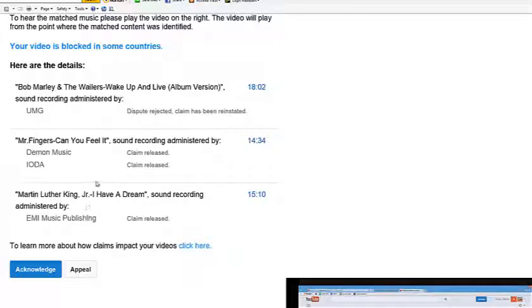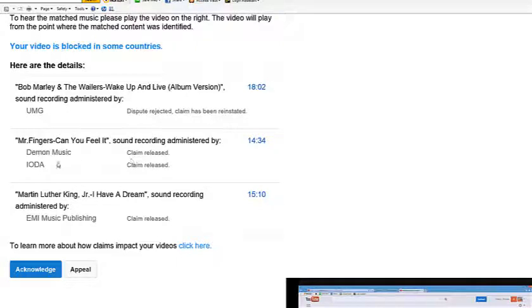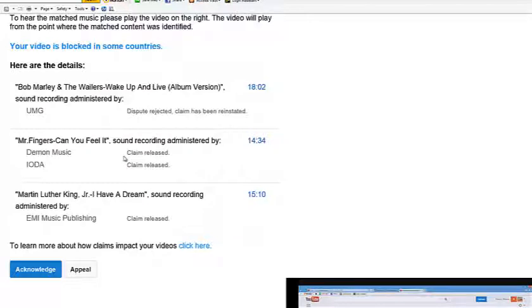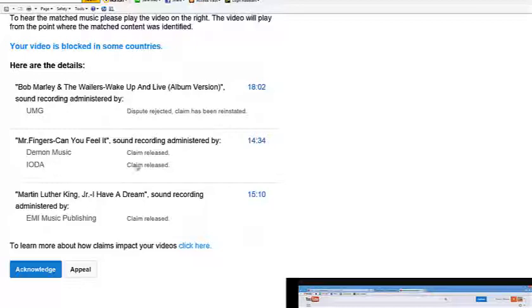So then people, another company came and said that they own words to somebody recorded in Martin Luther King's speech. Demon music. Mr. Fingers, can you feel it? Sound recording administered by demon music. And people, this is part of King's speech. They claim that they own it. And they also tried to block it. I challenged them. Claim released. Then IODA people say they own part of my video, something I say in my video. I'm speaking in my video. And they claim that they own it. I challenge them. They release their claim.